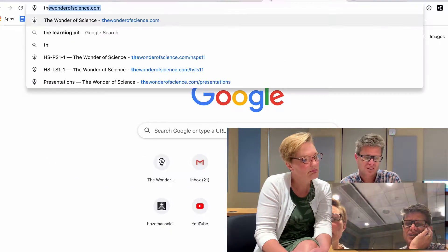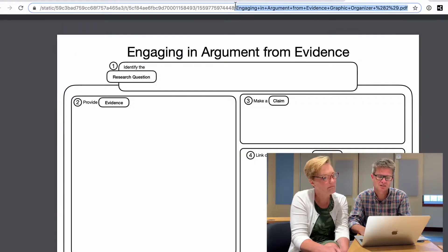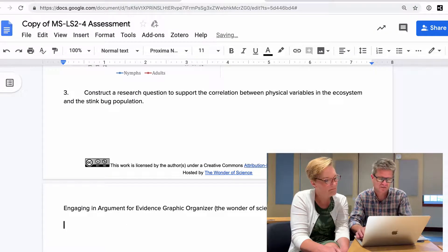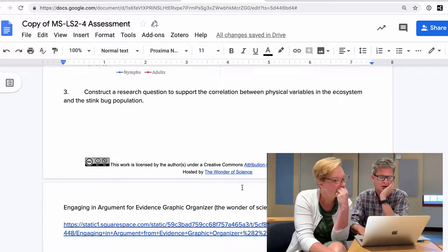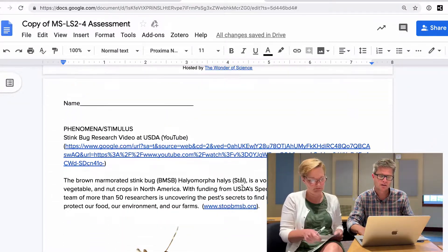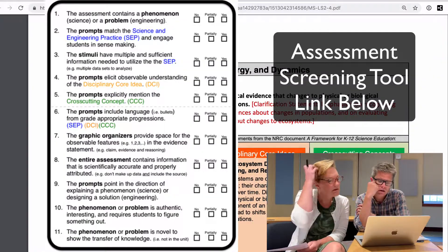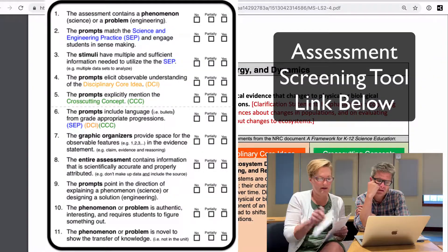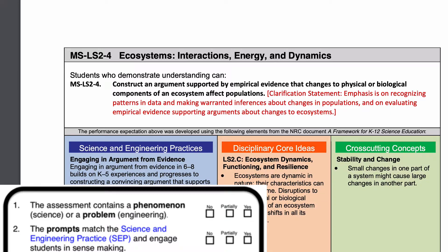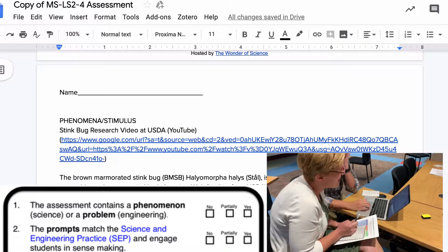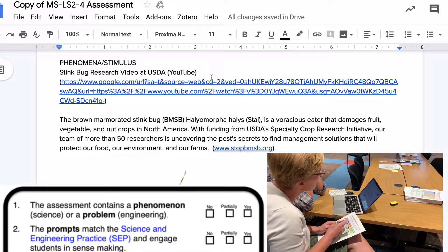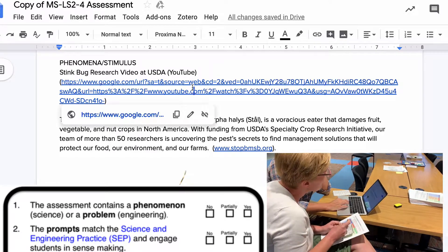Then we put in an engaging argumentation graphic organizer. So, does this contain a phenomenon? Does it have a phenomenon? What is the phenomenon, or the stimulus? They're saying it is the stink bug. It looks like there's a video — a YouTube video.